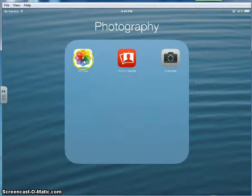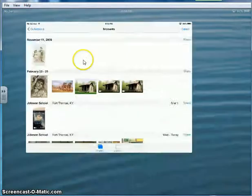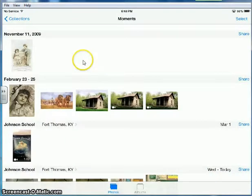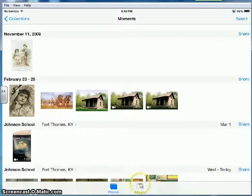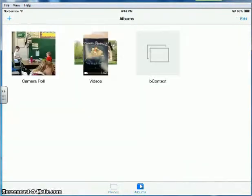So what you're going to do first is open up the photos reel. And then if it's not already open at the bottom, you're going to press albums to select it.